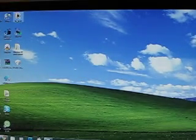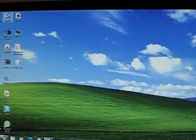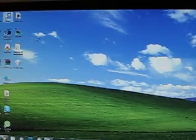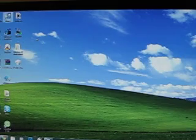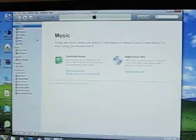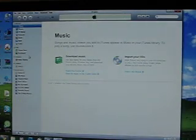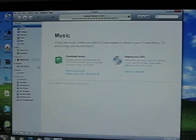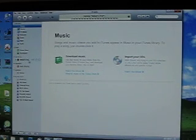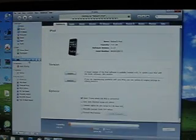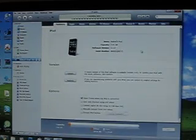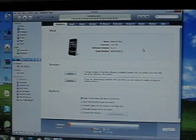Open up iTunes, and make sure you back everything up, because this thing is going to restore to 3.1.3. I don't want to sync my iPod right now.